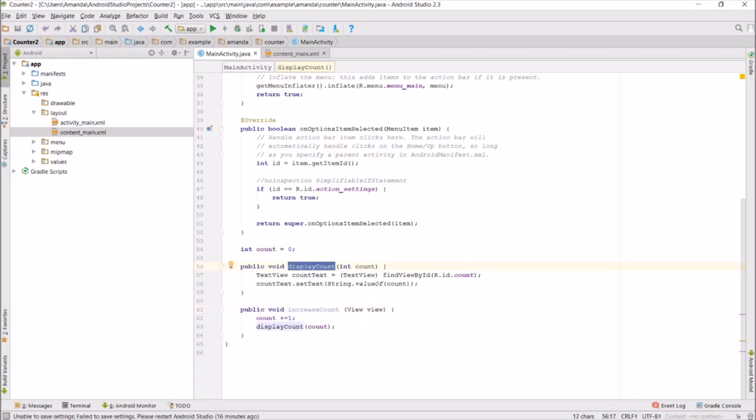DisplayCount finds the count XML text view that we made and sets the value of the count integer as the text of that text view.